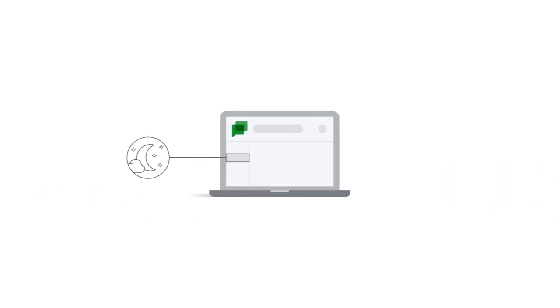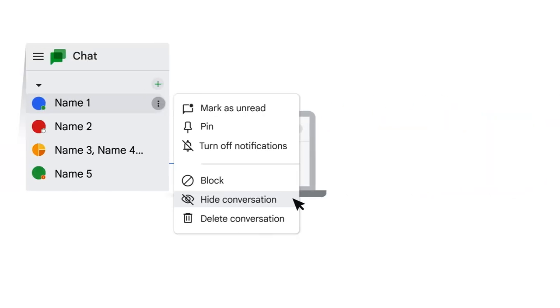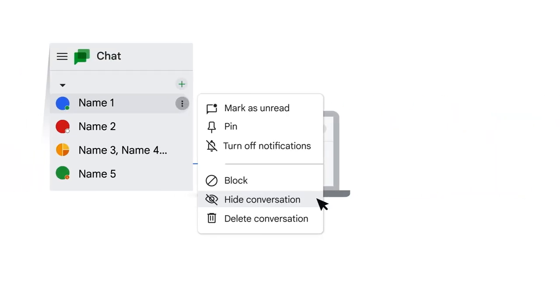Sometimes conversations become dormant and it would be beneficial to remove them from view. To hide a direct conversation, click the more options button and then select hide conversation.